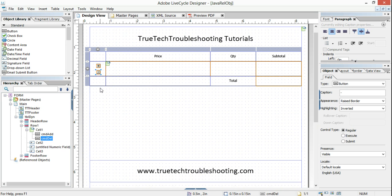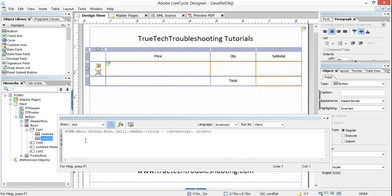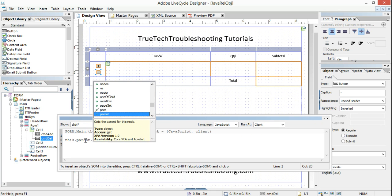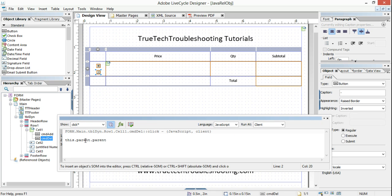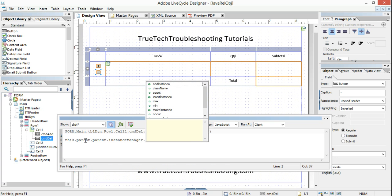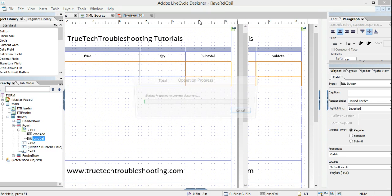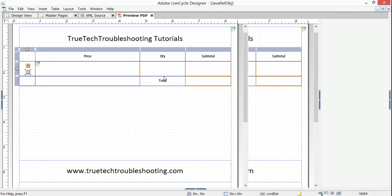Now how do I get rid of a row? Same process, only reversed: this.parent.parent.instanceManager.removeInstance(). Here's the problem we face — when we do it this way and don't put anything in the brackets, meaning just remove the instance that you think you want to remove, it may not work as expected.